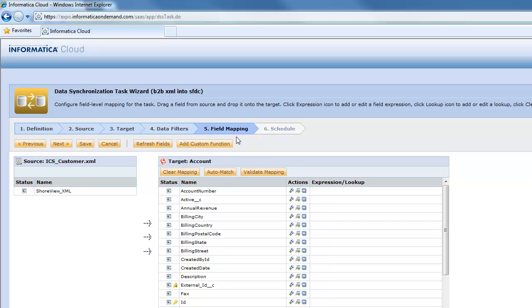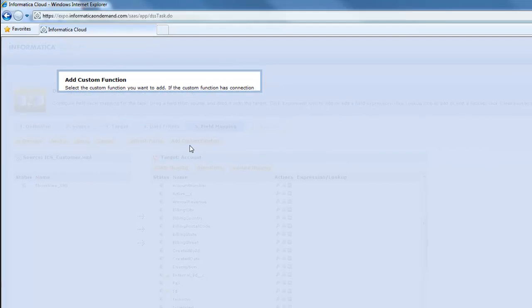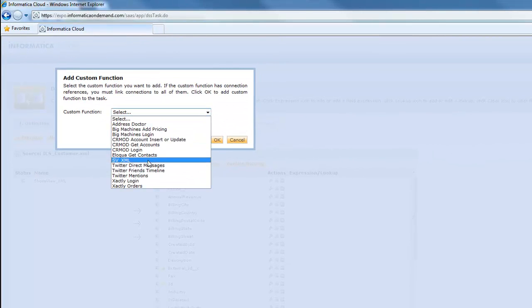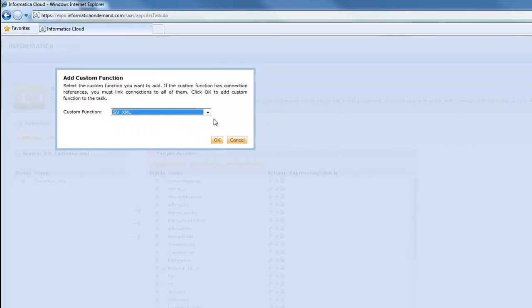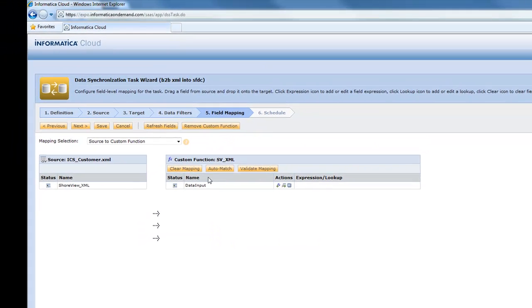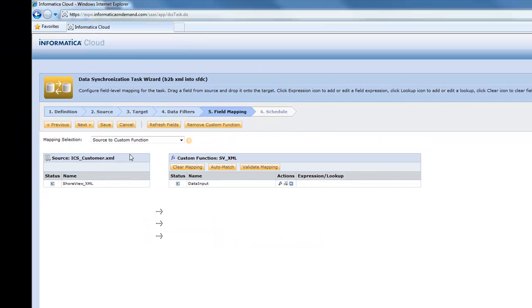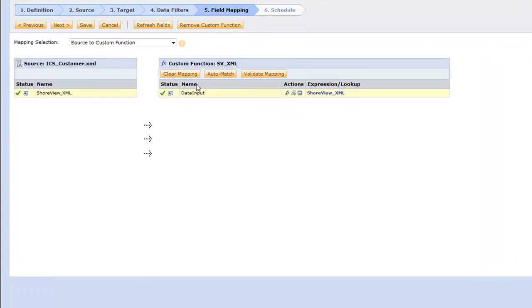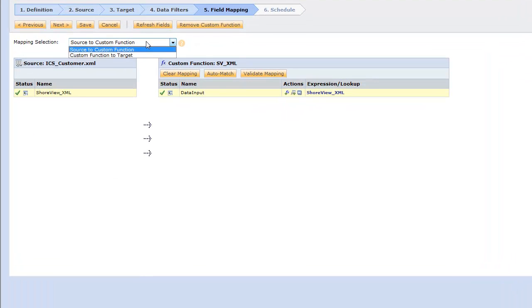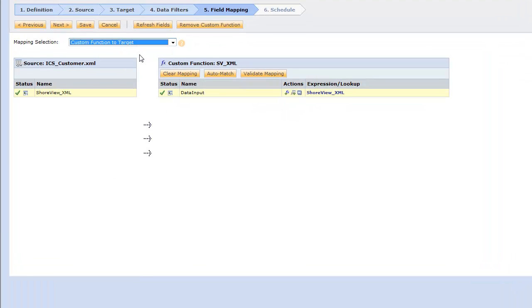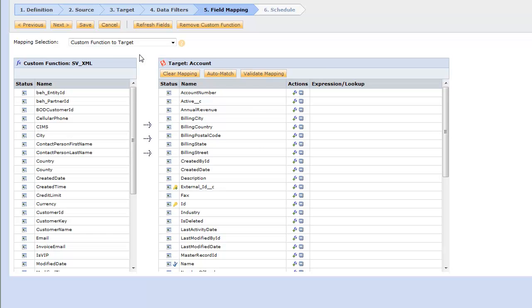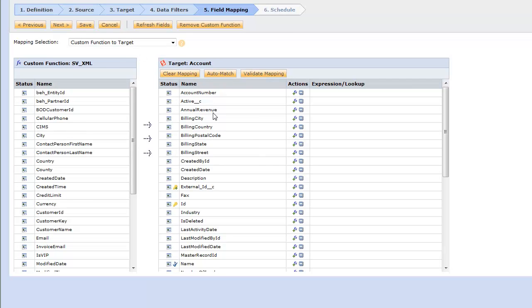So we're going to define next step our field mapping. And this is pretty cool because what we want to do is we want to add this custom function that helps us decode our XML. So mine is called svxml and I want to simply drag it over to the input.